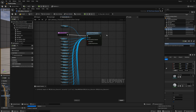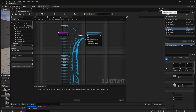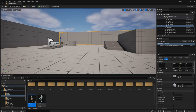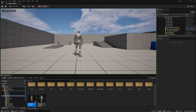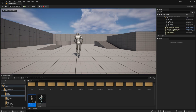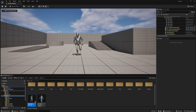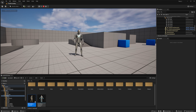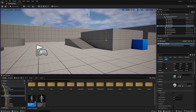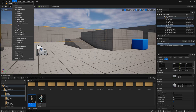It is very important to make sure that in the construction script tab, all nodes with your components are connected to the Set Leader Pose Component node. Exactly this node allows to transfer animations of the main mesh to all modules. Compile and save. Run a simulation — as we can see nothing has changed.